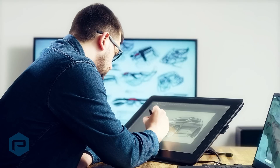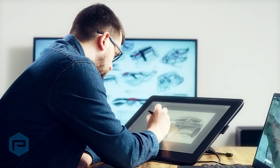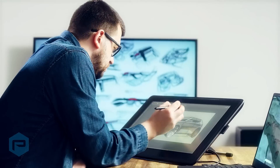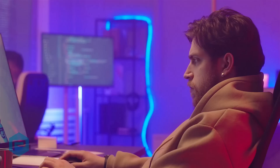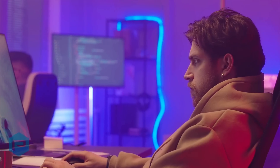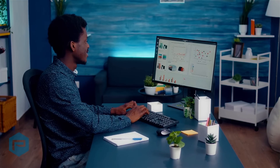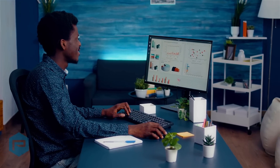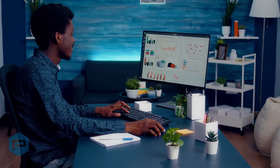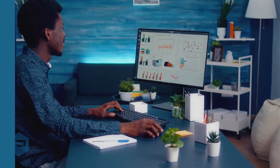The new era of work consists of complex, multi-application, highly collaborative workflows that need to be used anywhere — at the office, at home, or remote sites, wherever work needs to be done.